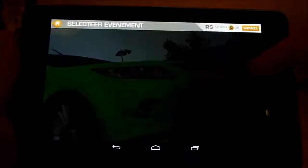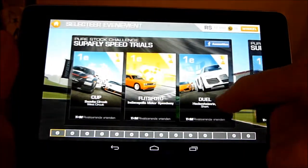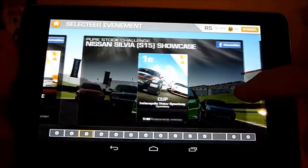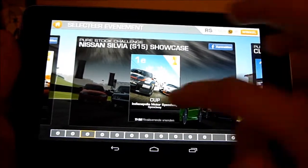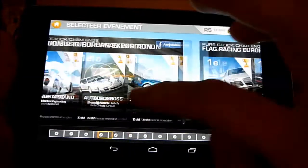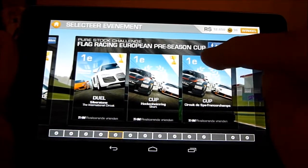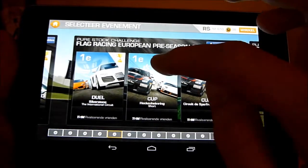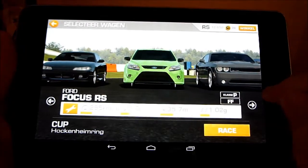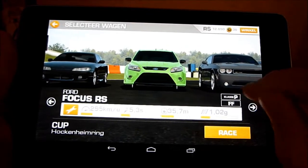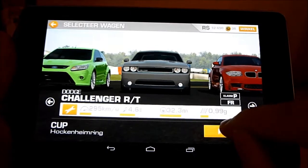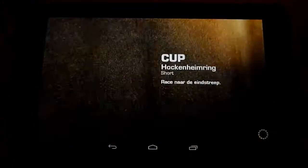I'm going to take a race that's not very difficult because I'm not that good in this game. I have three cars in this series that I can use. I'm going to use my most expensive and best car so that I increase my chances to win.